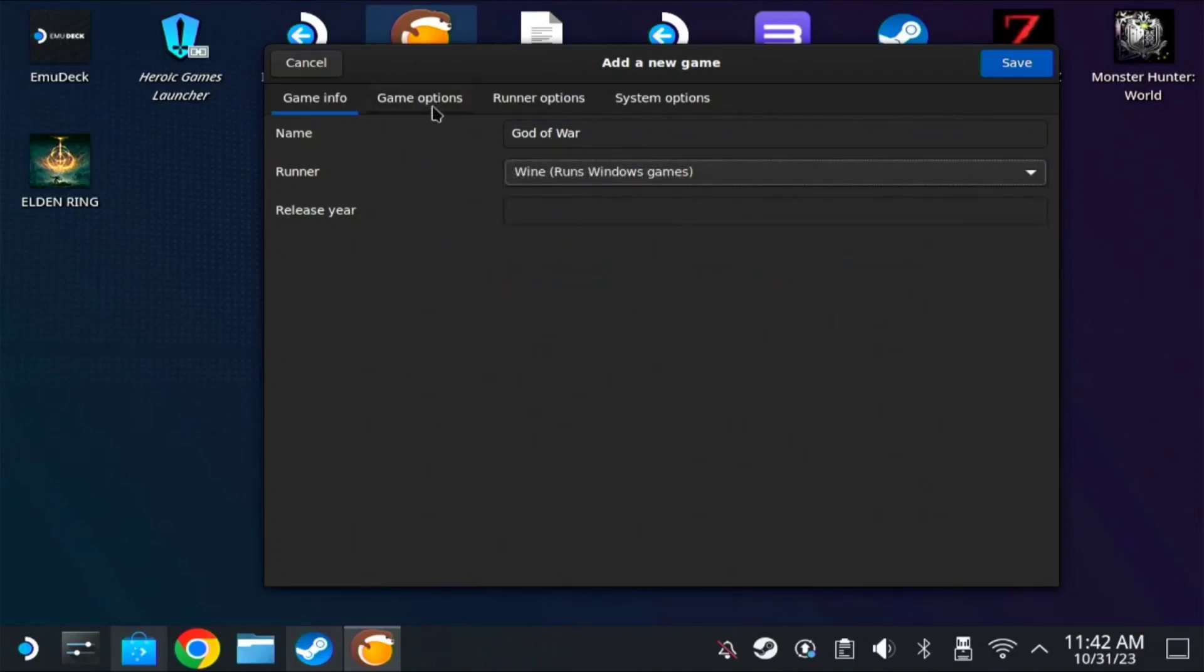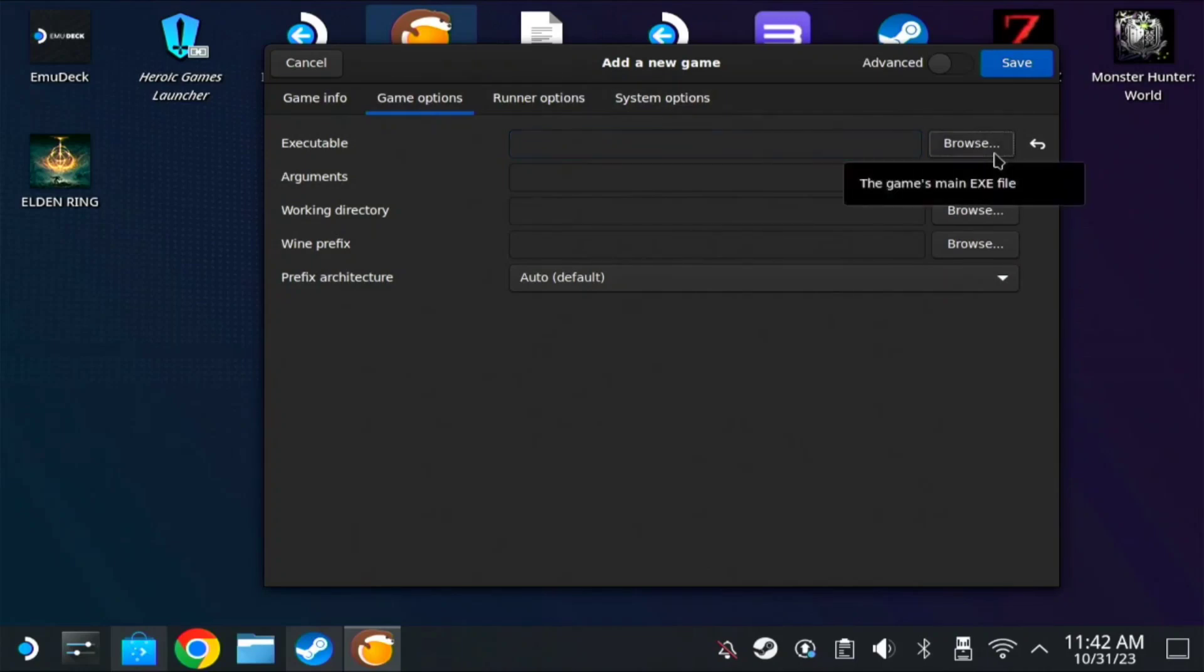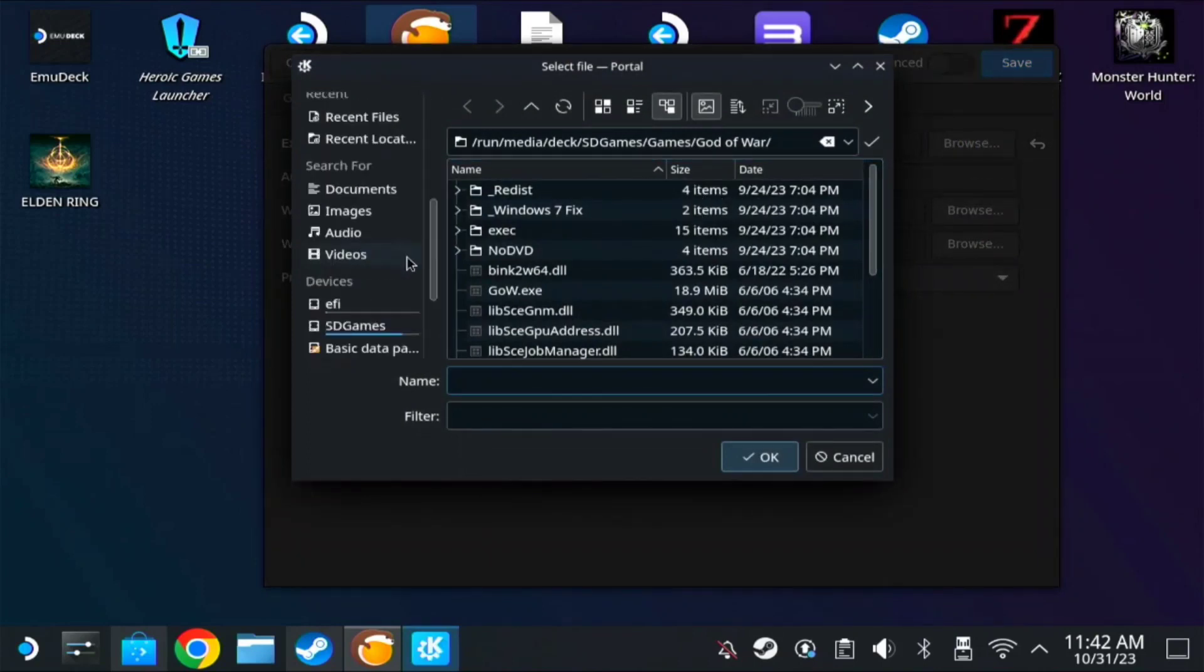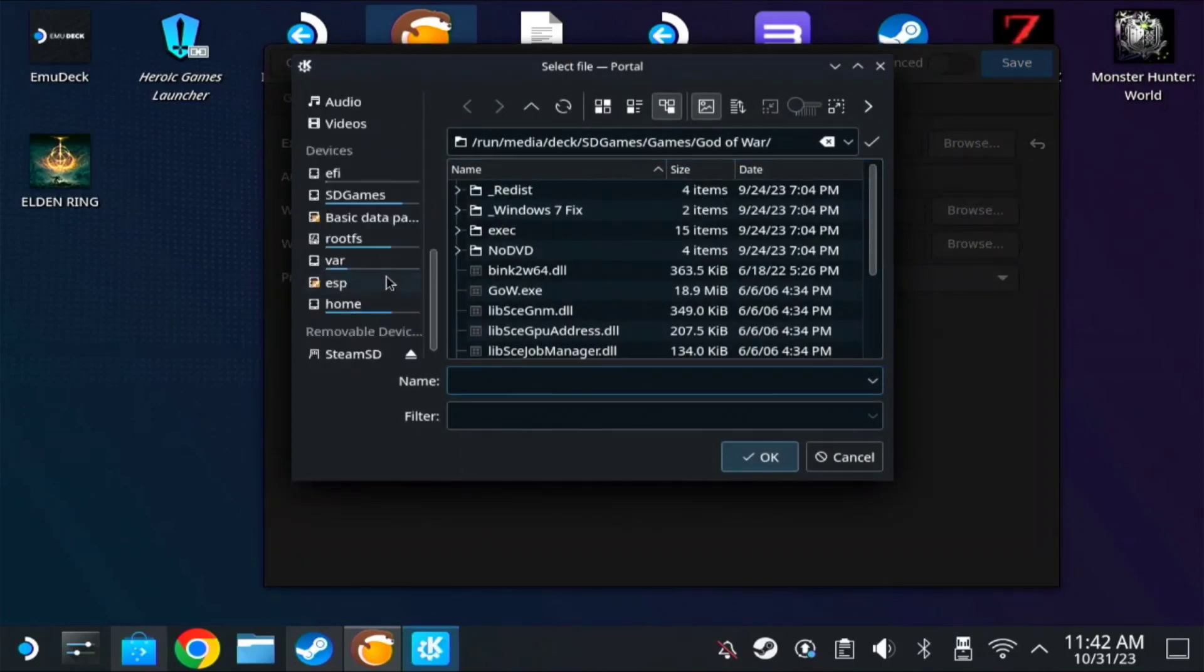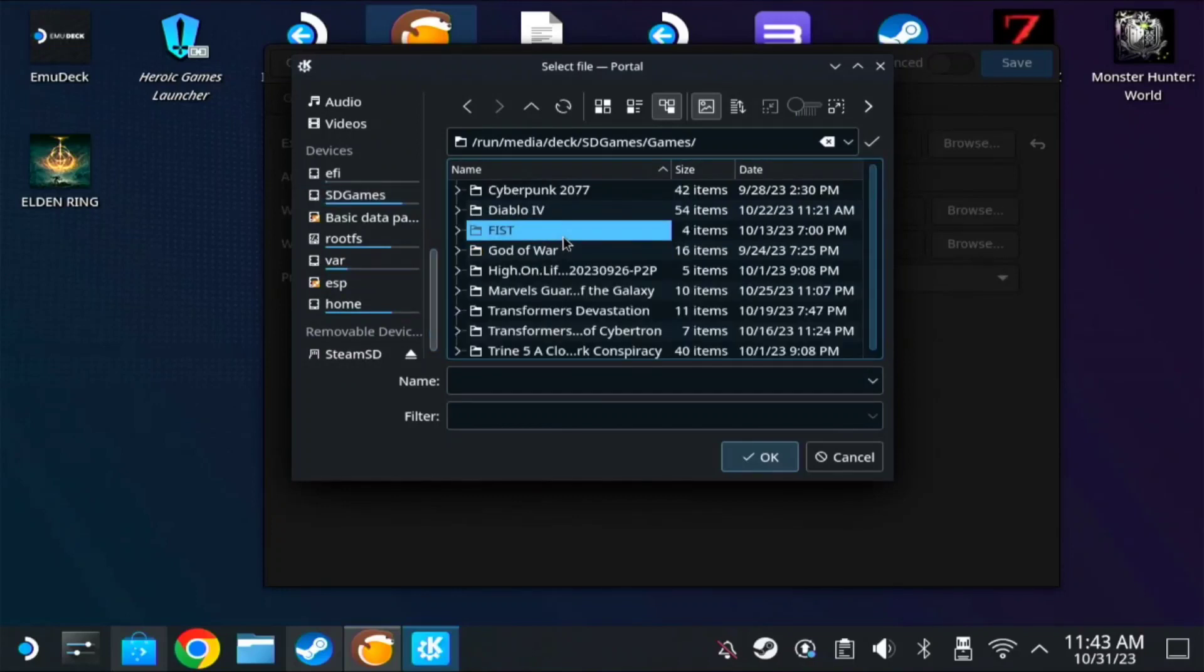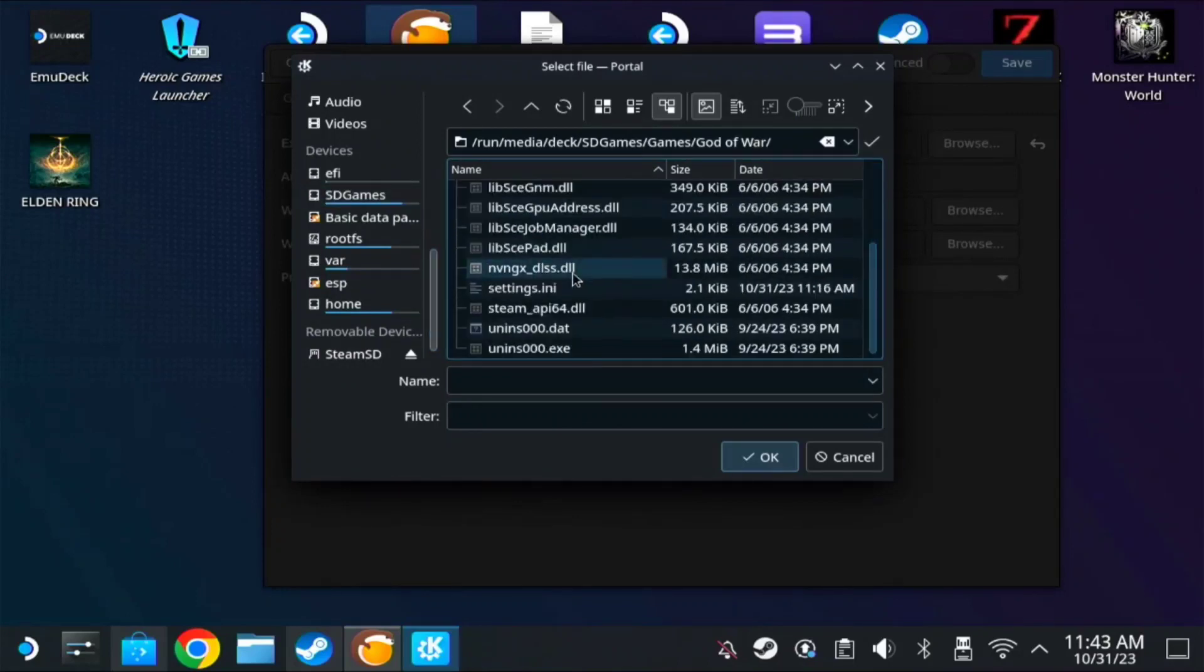On game options, we need to find the executable here, so browse. Same as we did before, find the game. Mine is on SD games, Games, then God of War, and search for the GOW dot exe.